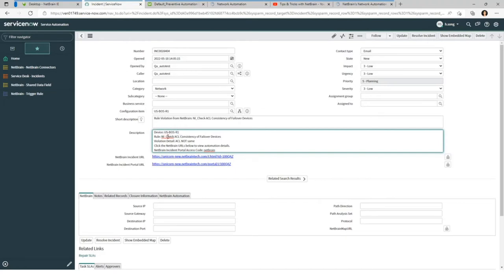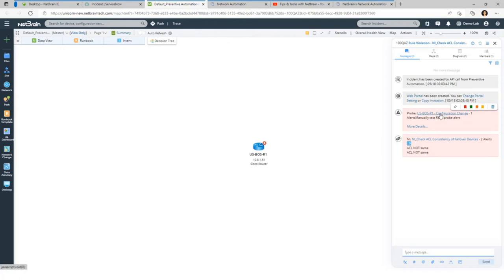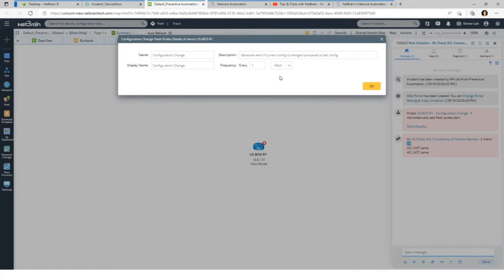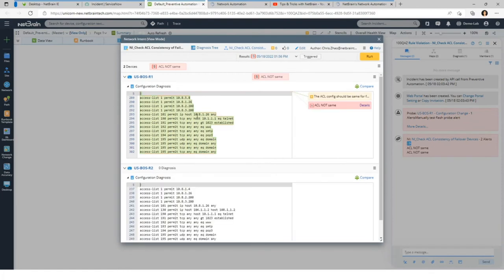The problem is happening with R1. The check is for ACL consistency and the violation is that the ACL is not the same. There's also a URL here which you can click on to go to the automatic NetBrain incident. In this incident we see a map, the messages, and the automatic diagnosis. The map is just one device since the problem is on this device, but you can click the plus sign to add all neighbors. We can see the probe, the configuration change alert running every single day comparing current to last config, and it has found between these failover devices that the ACL is not the same.